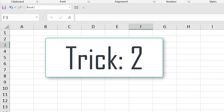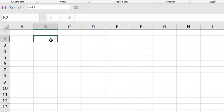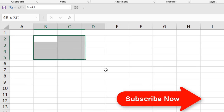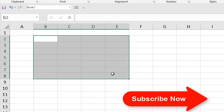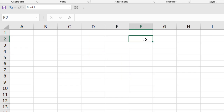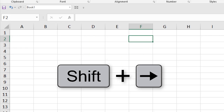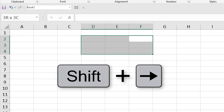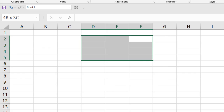Select multiple cells: just click on a single cell with the mouse, drag it, and multiple cells will be selected. If you want to use the keyboard, use the Shift key and then the arrow key to select multiple cells — just like this. Shift and arrow: multiple cells selected.